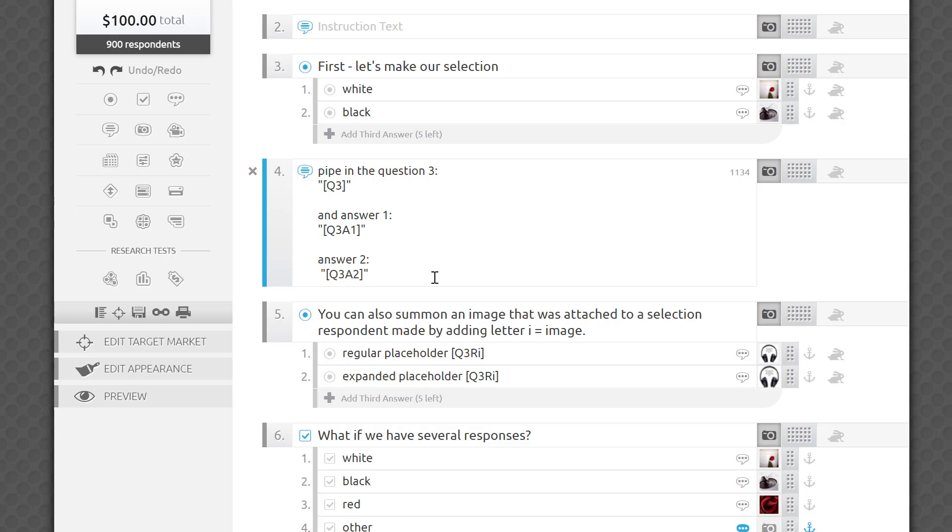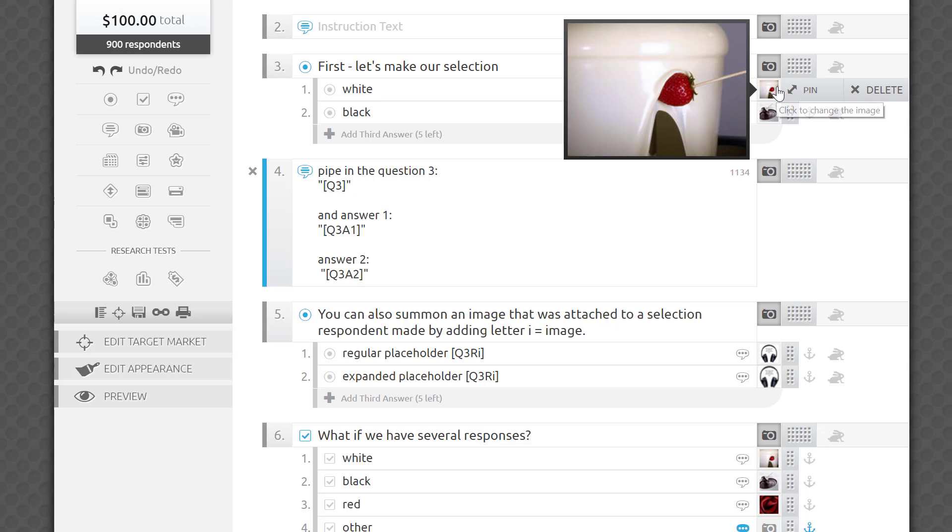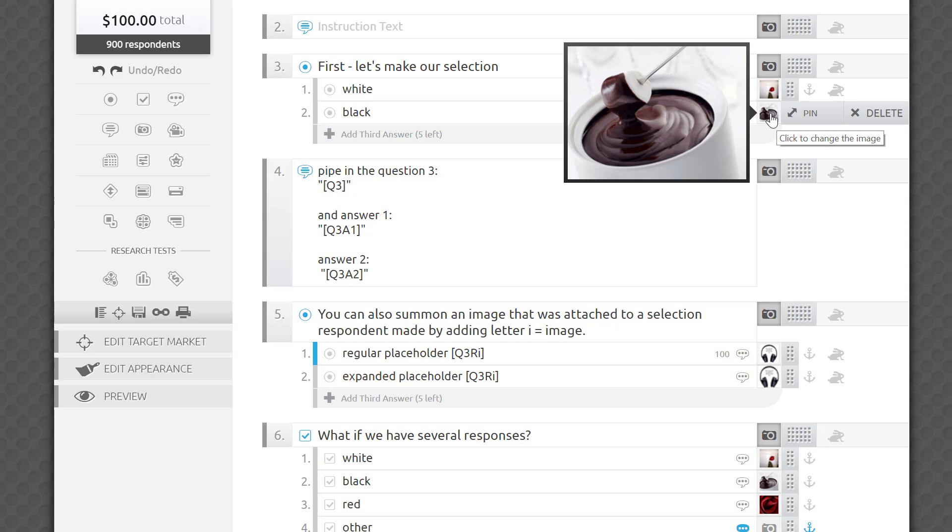You can also summon an image that was attached to a selection the respondent made by adding a letter I for image. For example, Q3RI in square brackets will return the dark chocolate image I saw when selecting the black answer choice. A good trick here is controlling the size of a piped-in image by uploading a placeholder image for it.